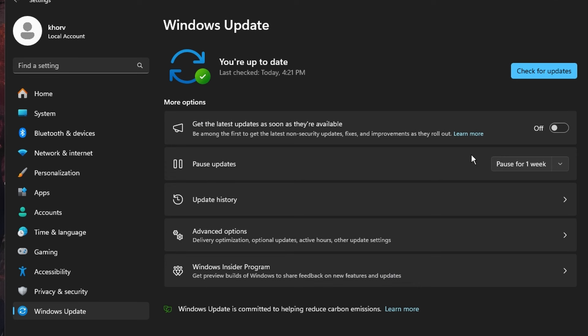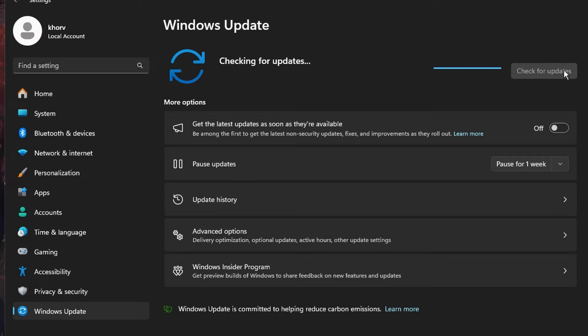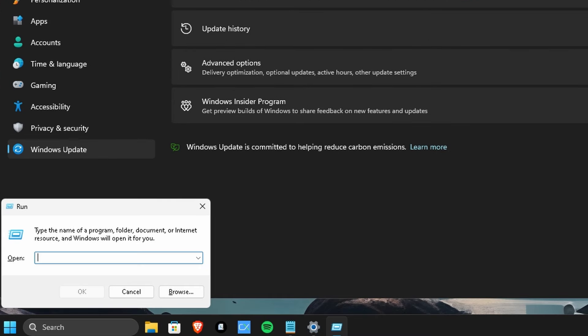So open your settings and go to Windows Update. Now we want to go ahead and check for updates. And if there's nothing here, then you have nothing to worry about. But to be absolutely safe...